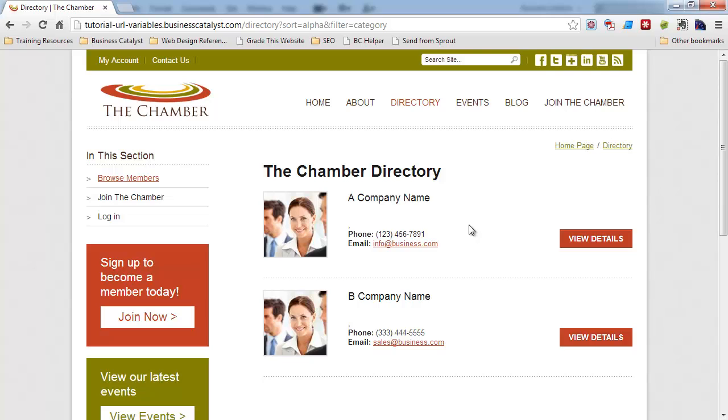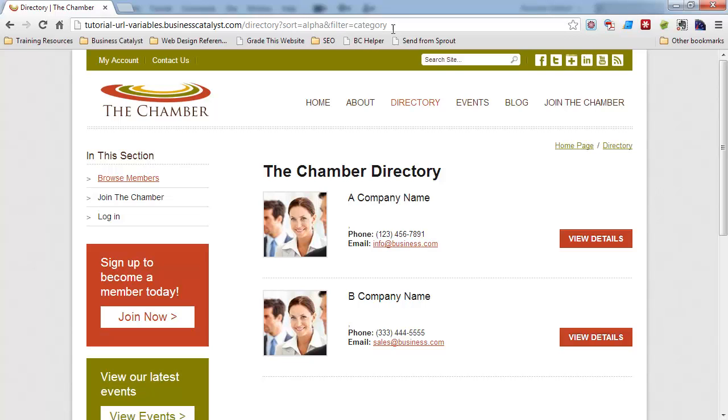Alright, so here is a fictitious chamber website, and we have a directory. Let's say we wanted to apply a custom sort or filtering for the items on this page using JavaScript or jQuery. We're going to do so by appending URL variables, such as a sort and a filter.